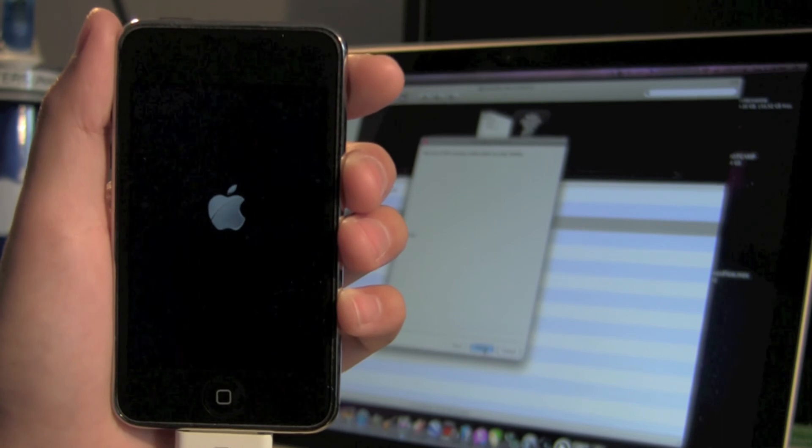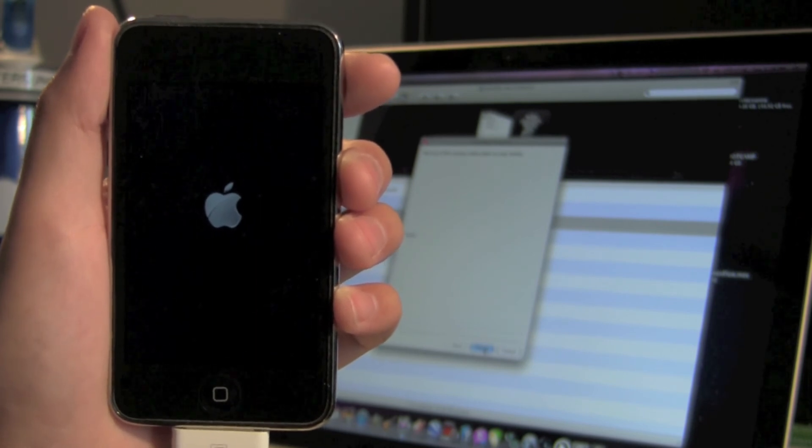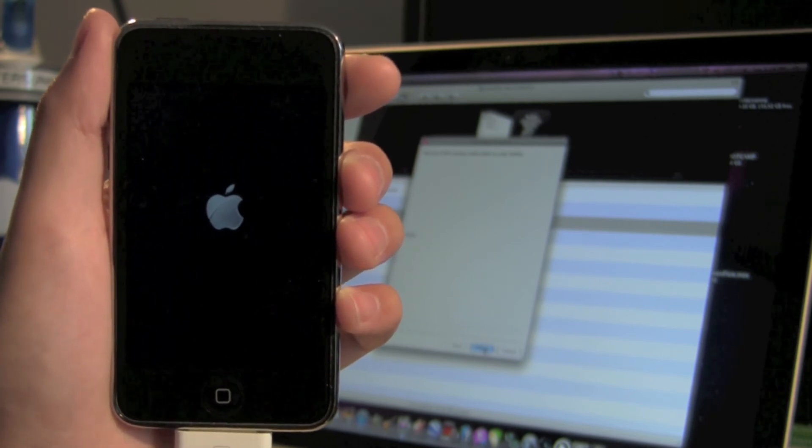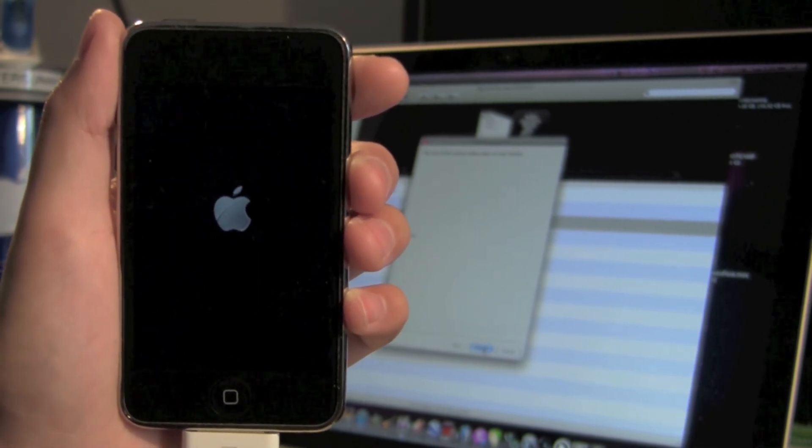You have successfully jailbroken your iDevice on the firmware 4.3.2, congratulations.